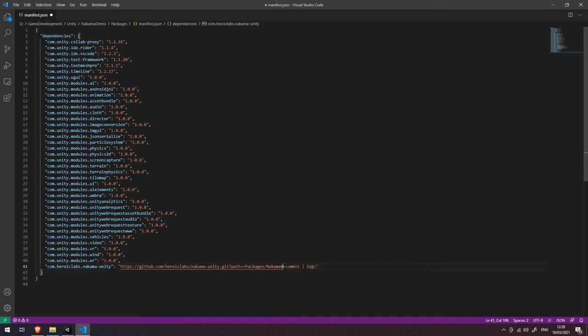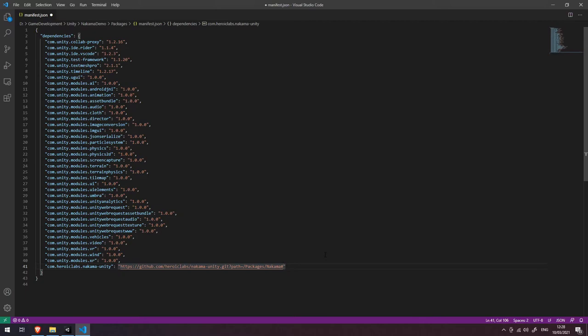Now here we have commit pipe tag. We're going to get rid of that and what we need to do is after this hash symbol we need to specify the version of the Nakama package that we would like to use in our project.